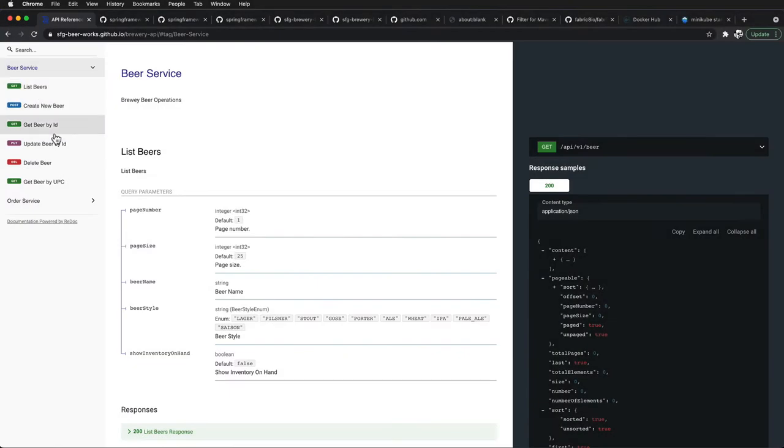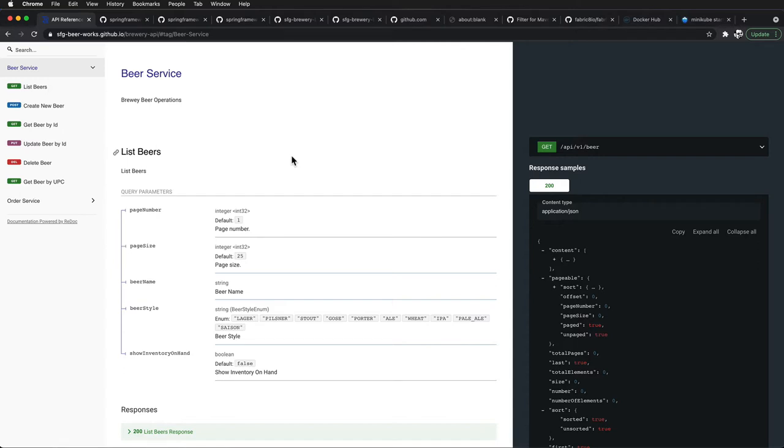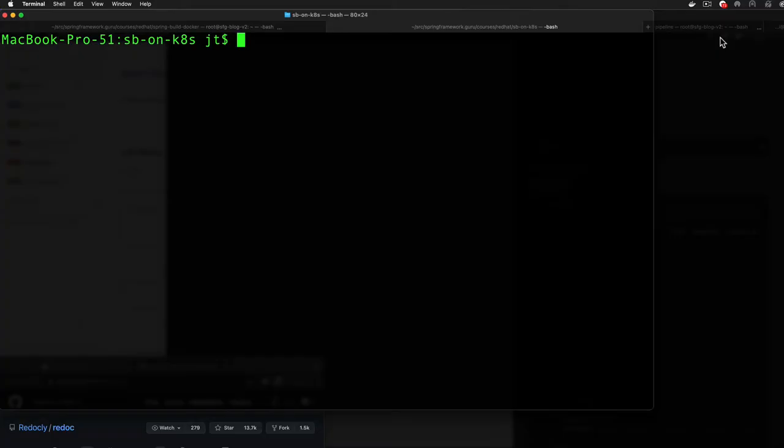This is a nice little application for us to work with. So I'm going to toggle over to the command line now and we'll take a closer look at this. So I'm in the command line and what we can do is kubectl get all.